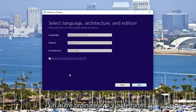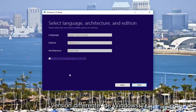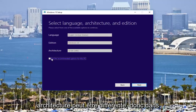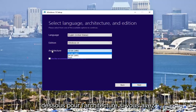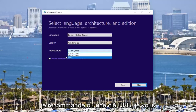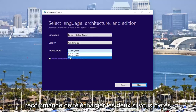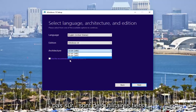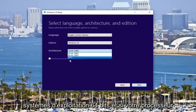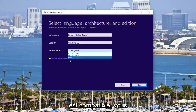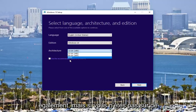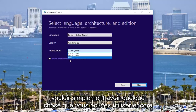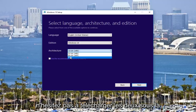If you're doing this for another computer, there's a very good chance you're going to be running a different version of Windows and the architecture might be different. In that case, you would uncheck the box and select what you need. Under architecture, if you have a big enough DVD or USB flash drive, I'd recommend downloading both. If you're unsure, there are third-party utilities that will tell you if you're running a 32-bit or 64-bit operating system and if your CPU is compatible. If you want something you can use time and again for other computers, feel free to download both.